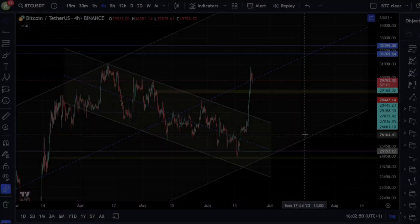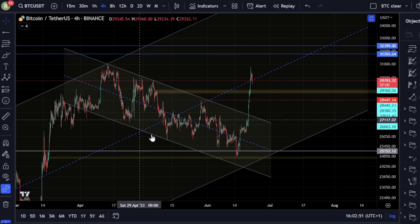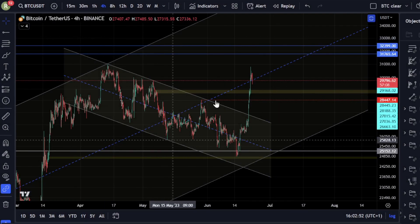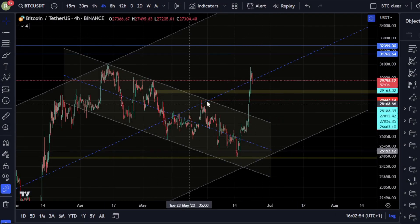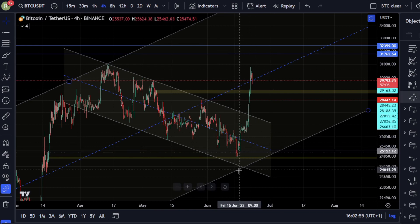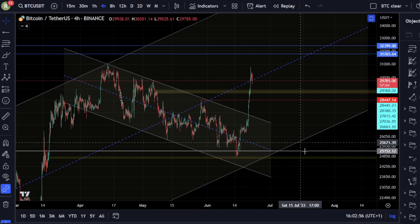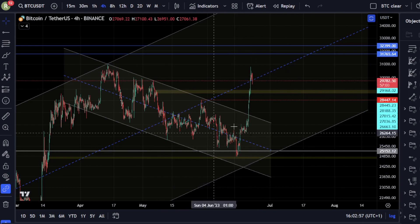Welcome everybody to Crypto Rosetta, my name is Savage. Today we're going to be having a look at BTC. Let's get into the charts and see what's going on. We're going to go over the main ideas that I'm still following here, and then we're going to be talking about the internals of this leg to the upside.